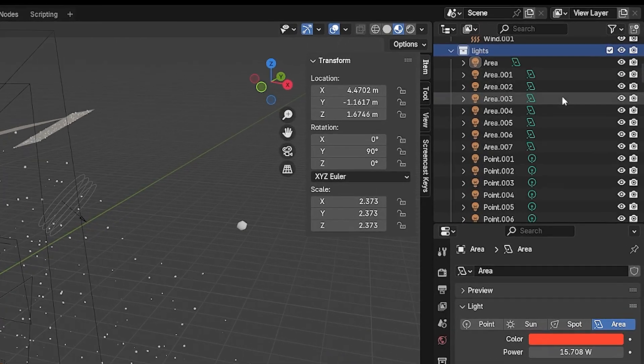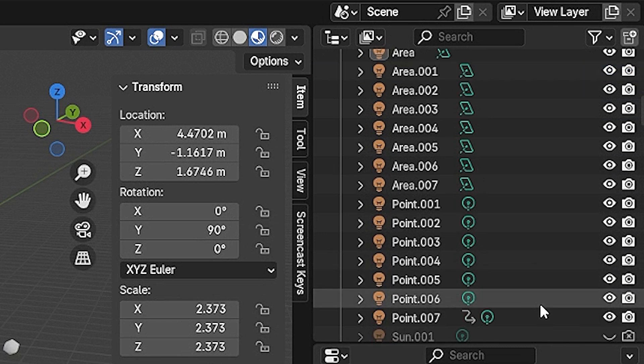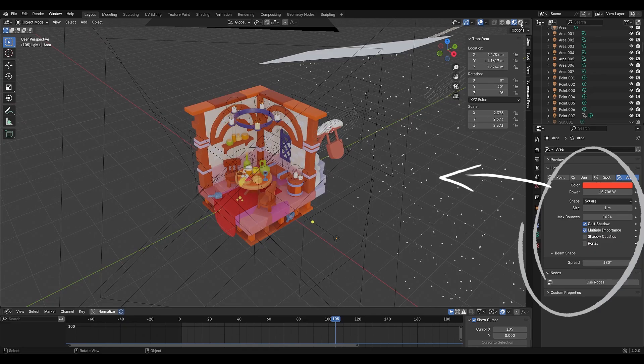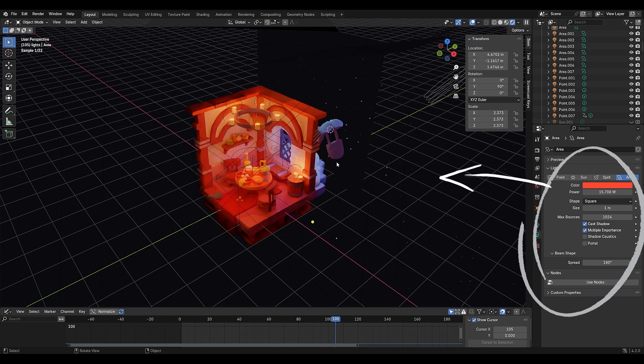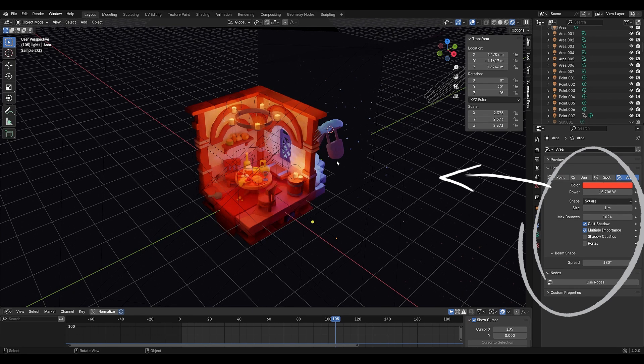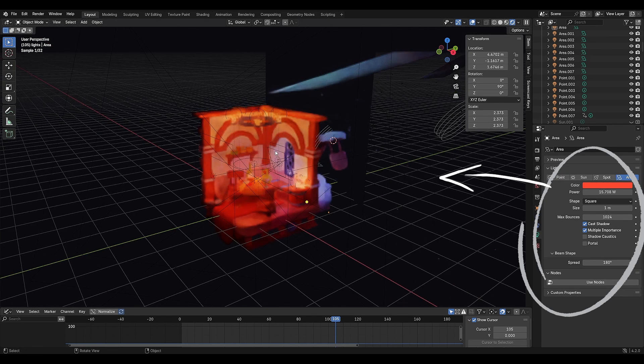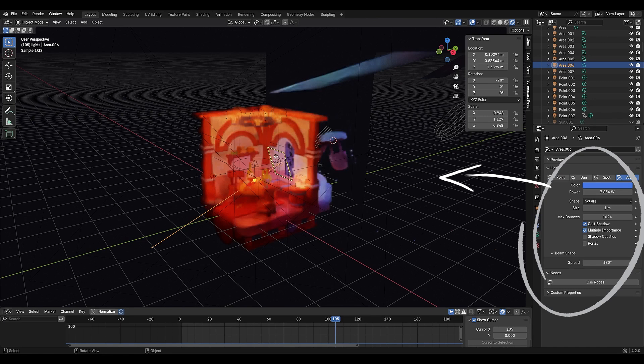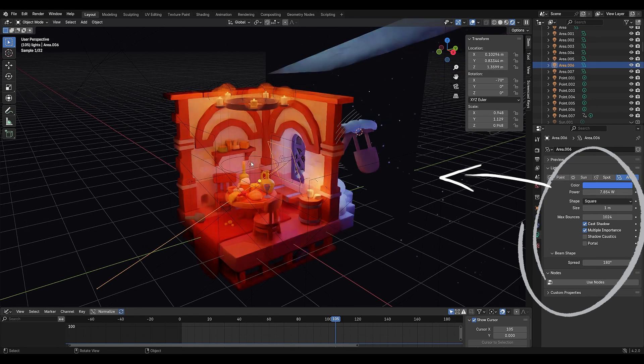Instead of relying on a single light, I placed multiple sources to create a cozy, layered atmosphere. The main warm light inside mimics candlelight, while the cooler outdoor light contrasts it, adding depth to the scene.